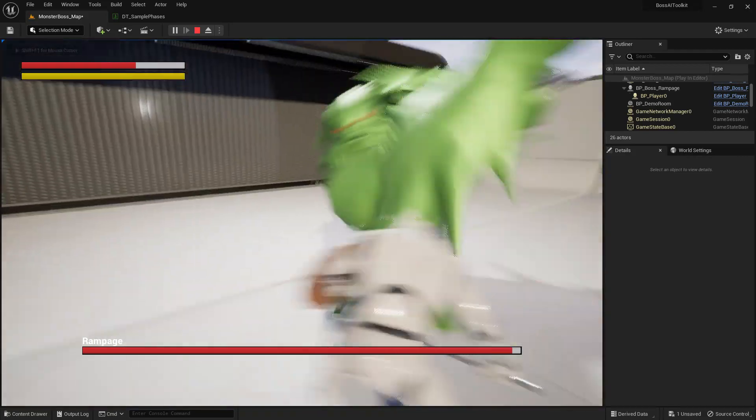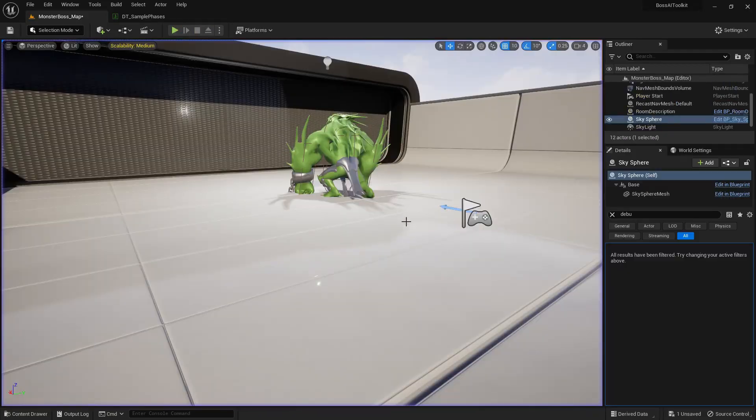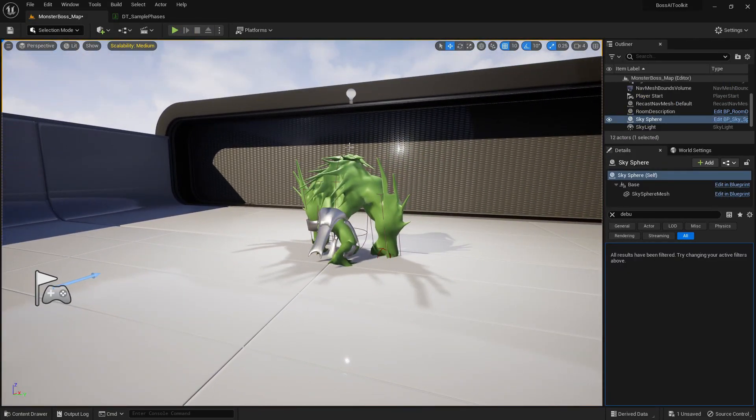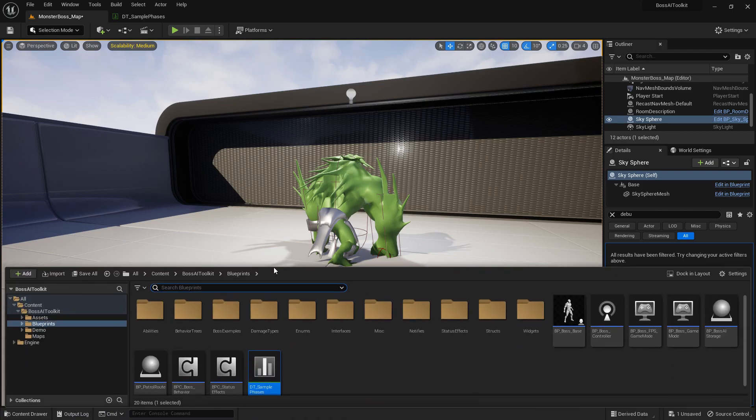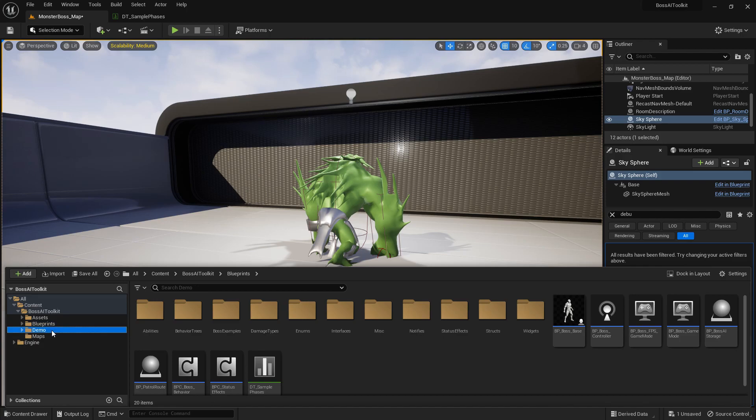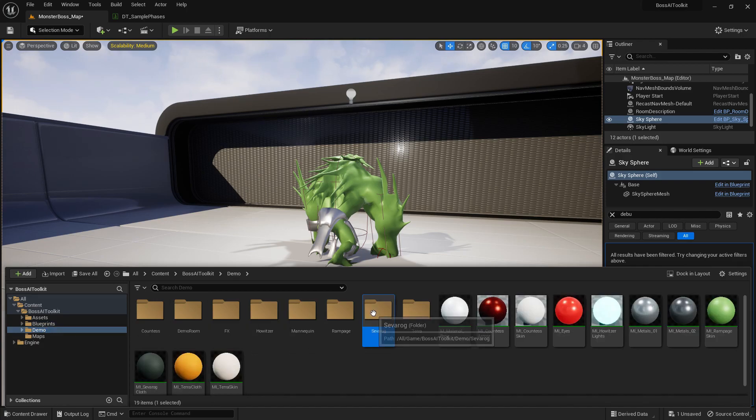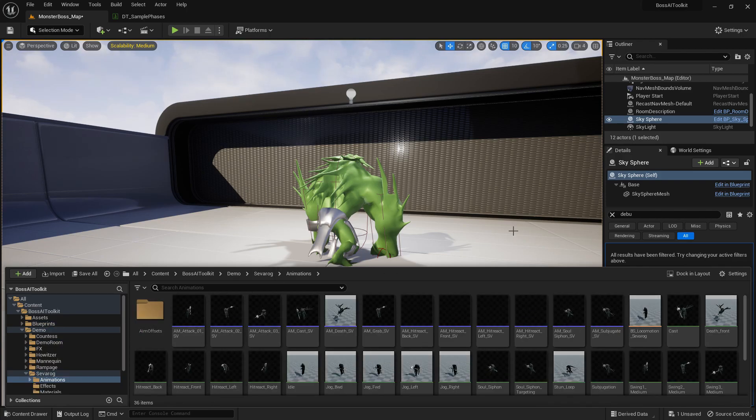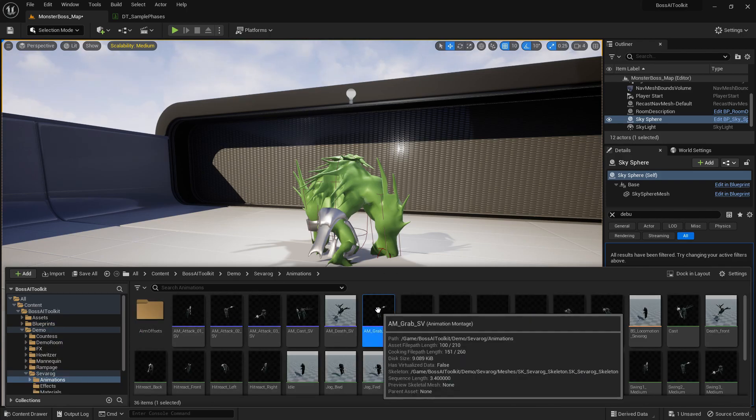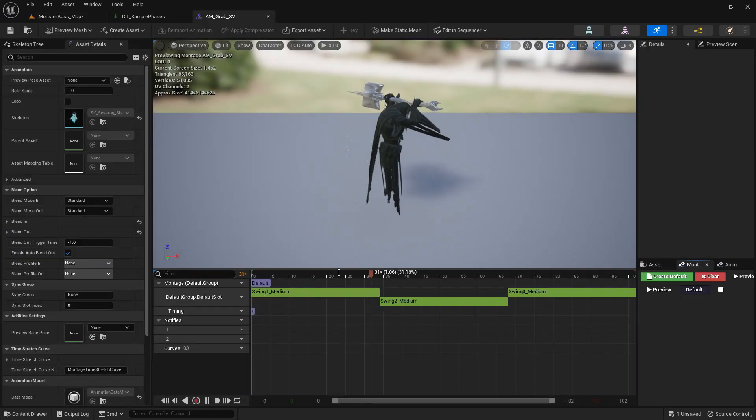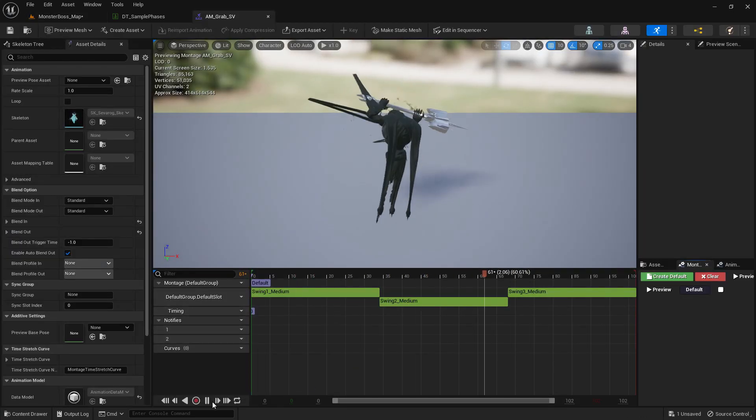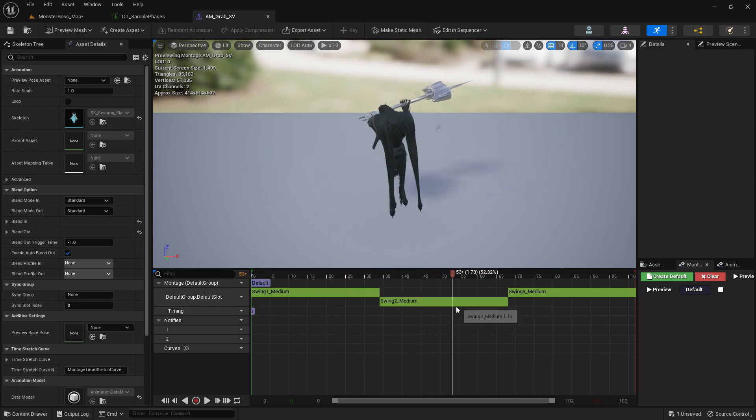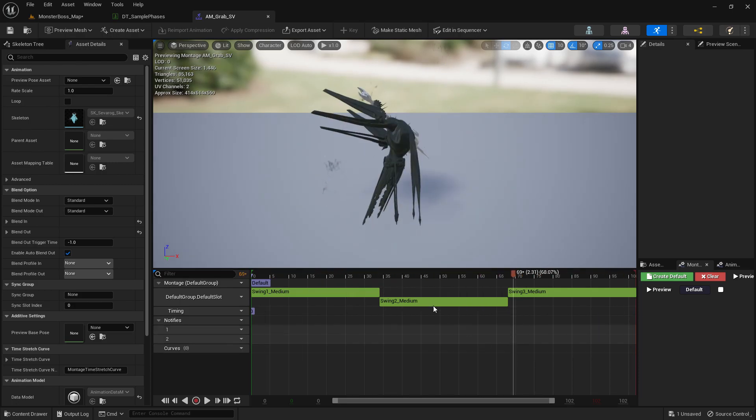Like so. So I'm going to show you how to create an ability for one of the other bosses. We're going to use Severog right here. I've already made an animation, it's just a simple mashup of three swing animations.